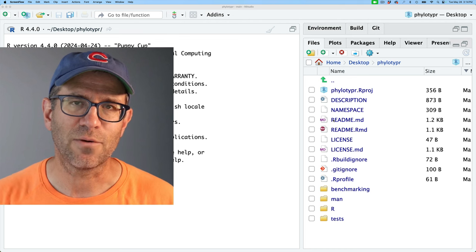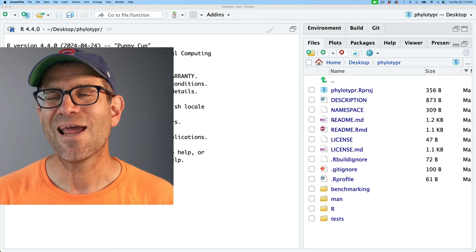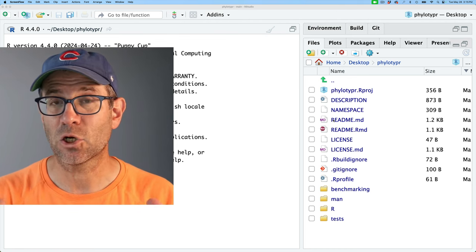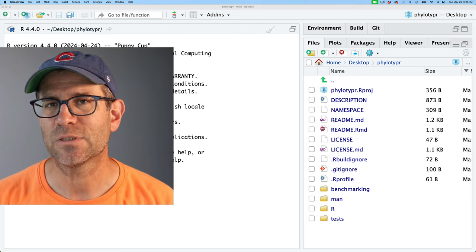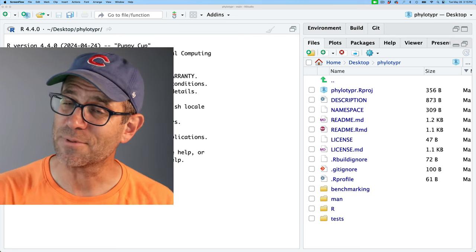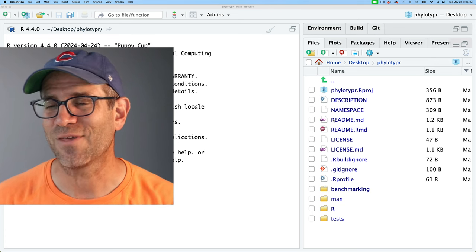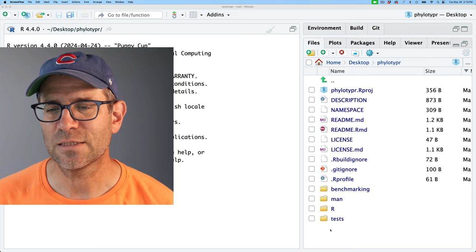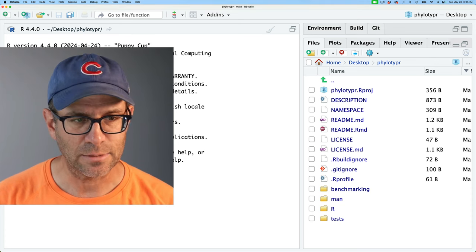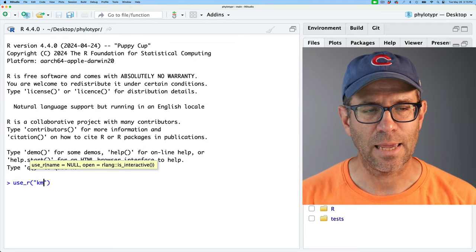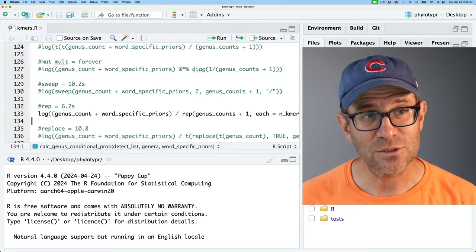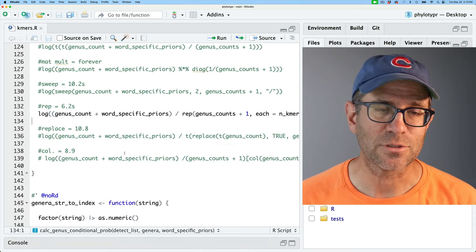Let's head over to our studio and get going with today's episode. I am here in my home directory for my phylotyper R package. If you want to get the repository as it currently stands, down below in the show notes for today's episode is a link to the repository at the beginning of the episode, as well as a link for the end of the episode. I'm going to go ahead and open kmers.R — that is the R script that has my k-mer calculations.